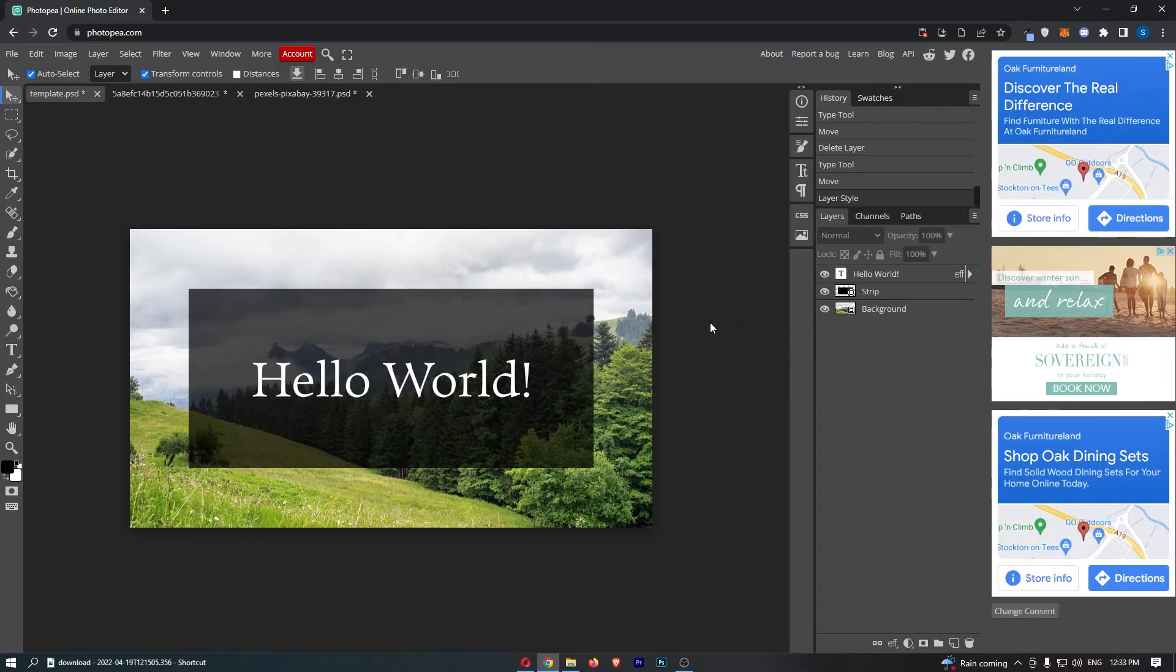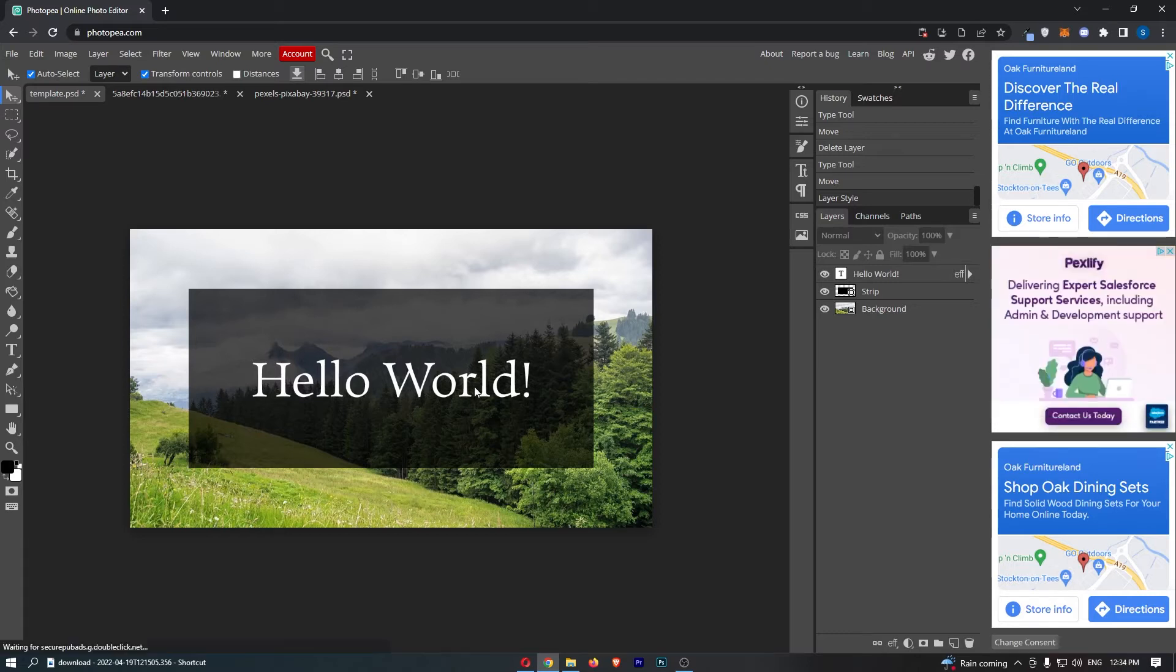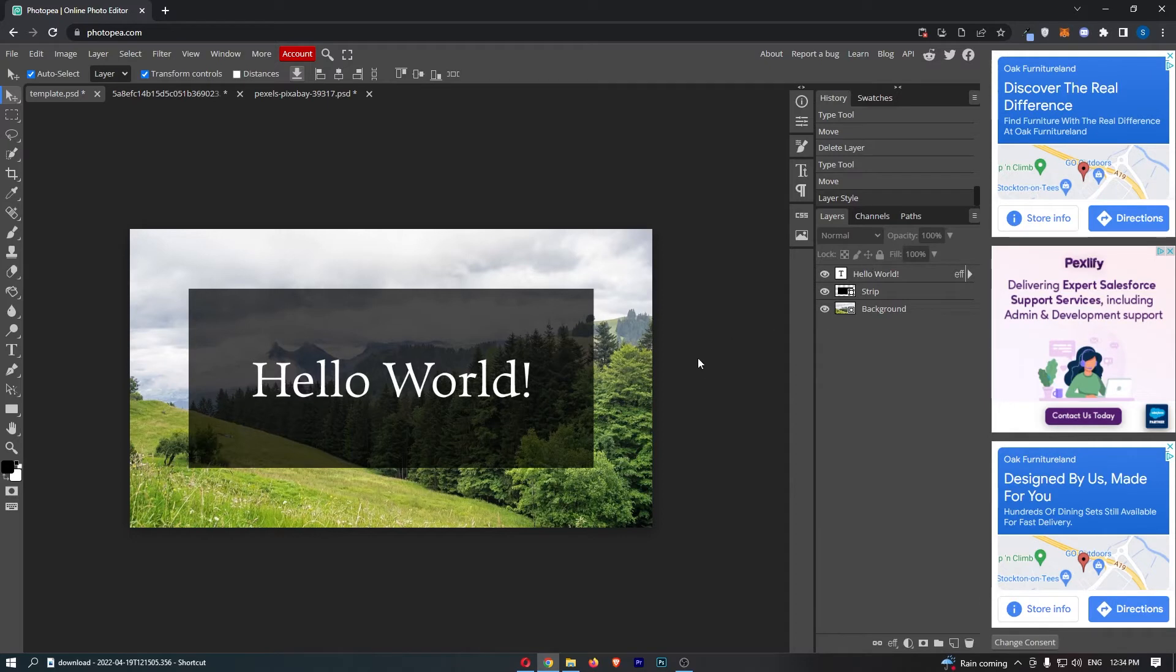So to do this, you first want to load up Photopea right here, and once this has loaded up, go ahead and add in your text. Now once you have your text, it is pretty easy from here.